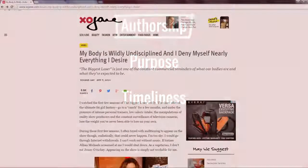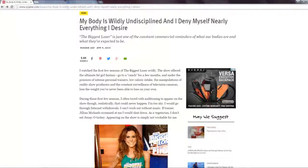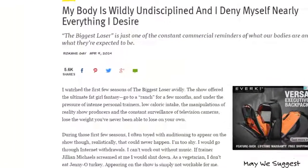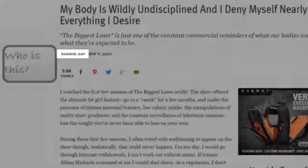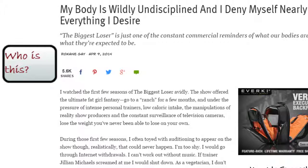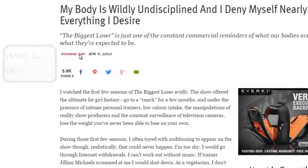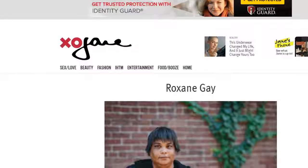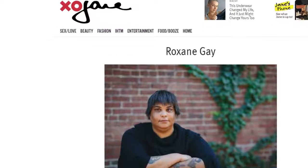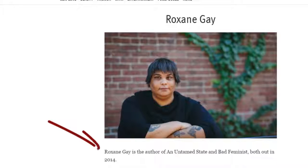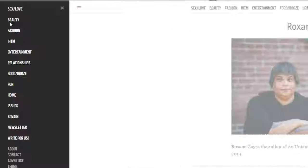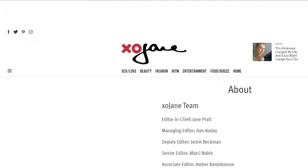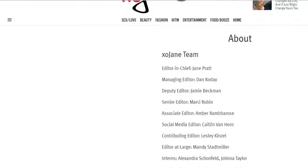Suppose that you are researching body image among American women and you find an interesting essay online. Begin by thinking about the author. Does the website provide information about her qualifications, her experience, or any organizations she may be affiliated with? In this case, we do not have enough information. Sometimes the website staff directory, masthead, or about page will give greater detail.